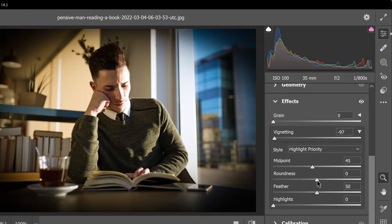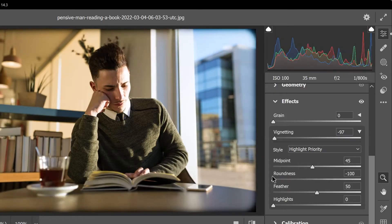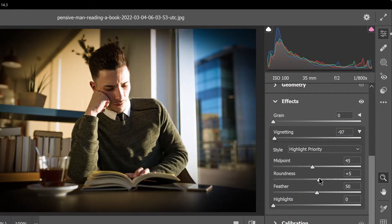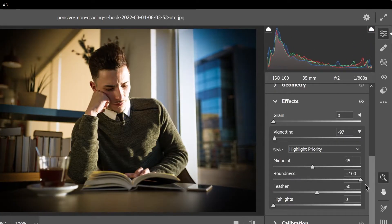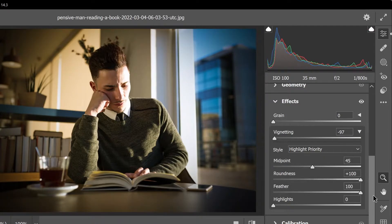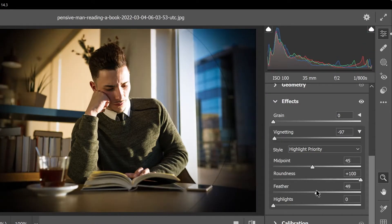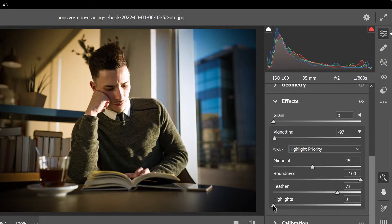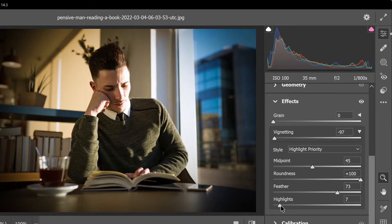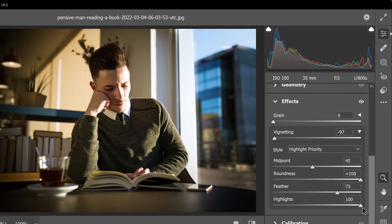Use the roundness slider to make the vignette a square, a circle or an oval. Use the feather slider to make the vignette smoother or harder. And use the highlight slider to control how much the vignette affects the highlights in the photo.